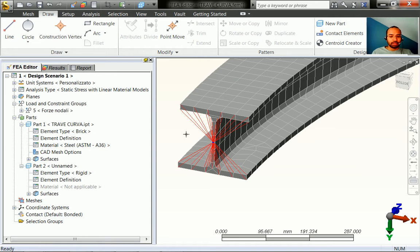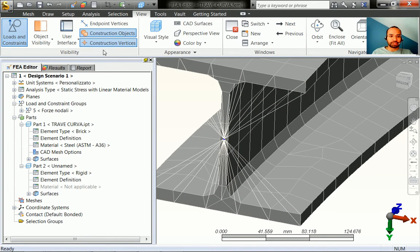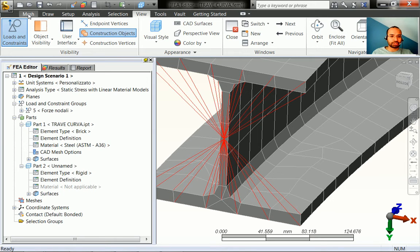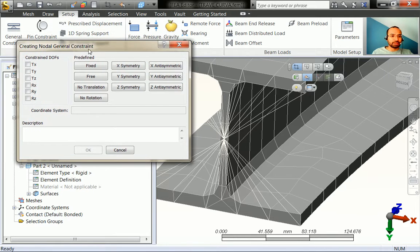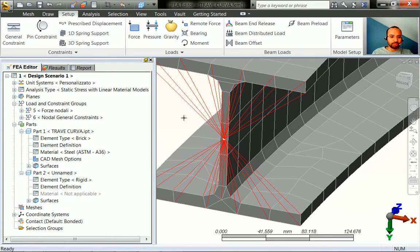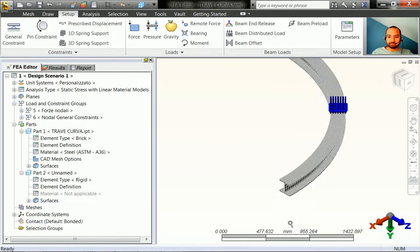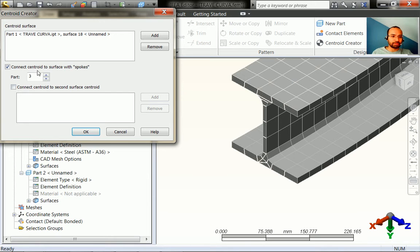Before repeating the same steps on the other side, define a fixed support at the centroid point. Hide construction points and construction vertices to clearly see the centroid. In vertex selection mode, go to Setup, create a general constraint, select the vertex, choose fixed support, and click OK. We now have one support defined and will do exactly the same on the other side.